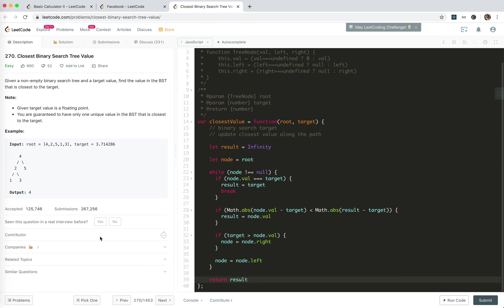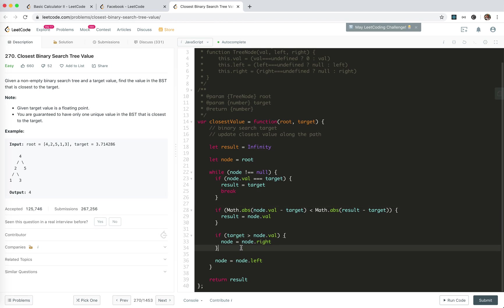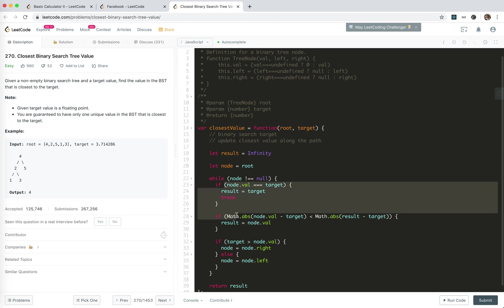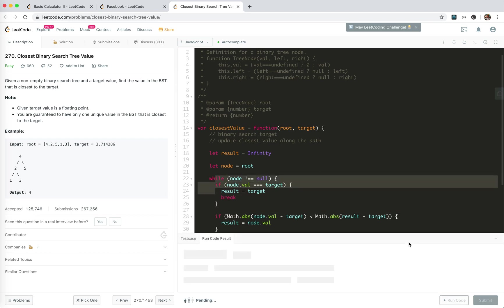Let's review once more before we submit the result. For 4, we update the result to 4. Because 4 is bigger than target, we move to 2. We check if 2 is closer, no. And because it's bigger than 2, we move to the right. I found a mistake - we should add else here. We go to 3, 3 is closer, no. And is it smaller? Yes, so we go to the left, but it's null, we stop. Cool, it should work.